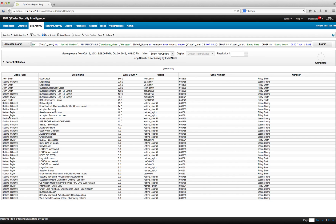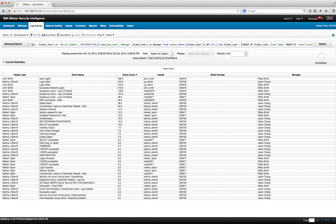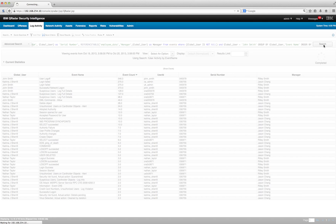We've seen this before, but now let's play with it. Let's say that out of all these users, we only want to see the events for John Smith. We can inject another clause that says WHERE global user — the lookahead finds it — equals John Smith. Let's run that query and see what we get.